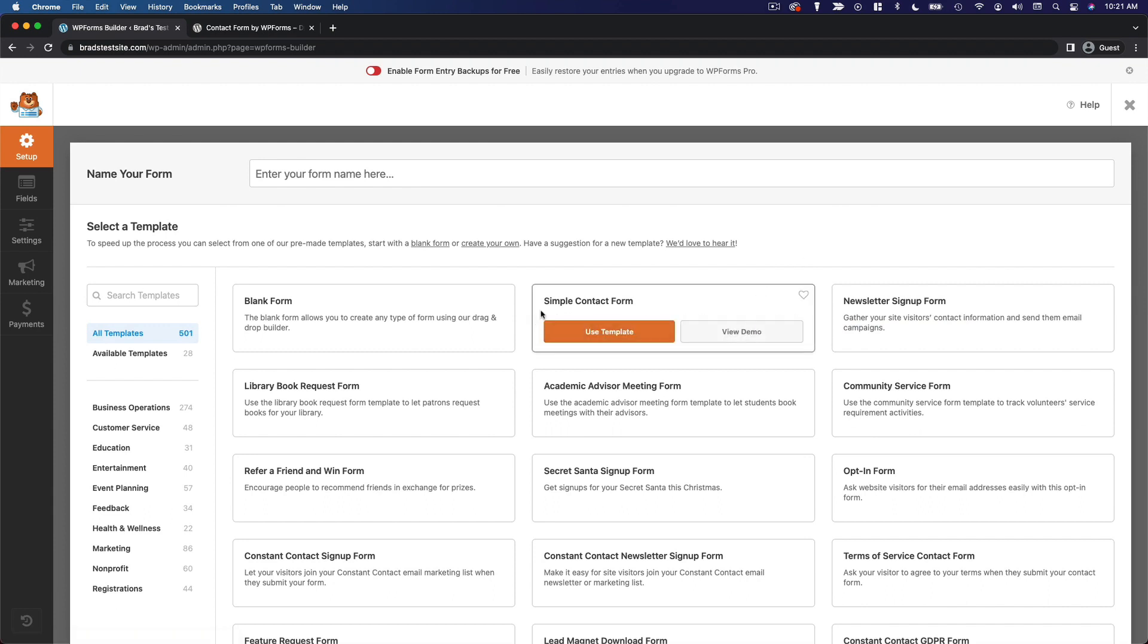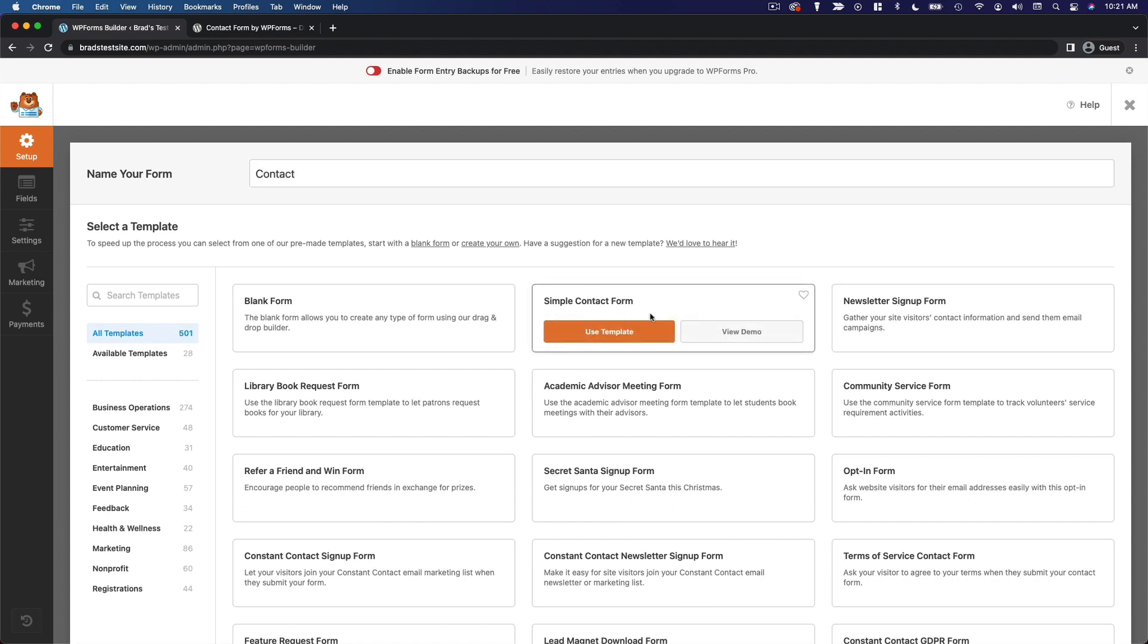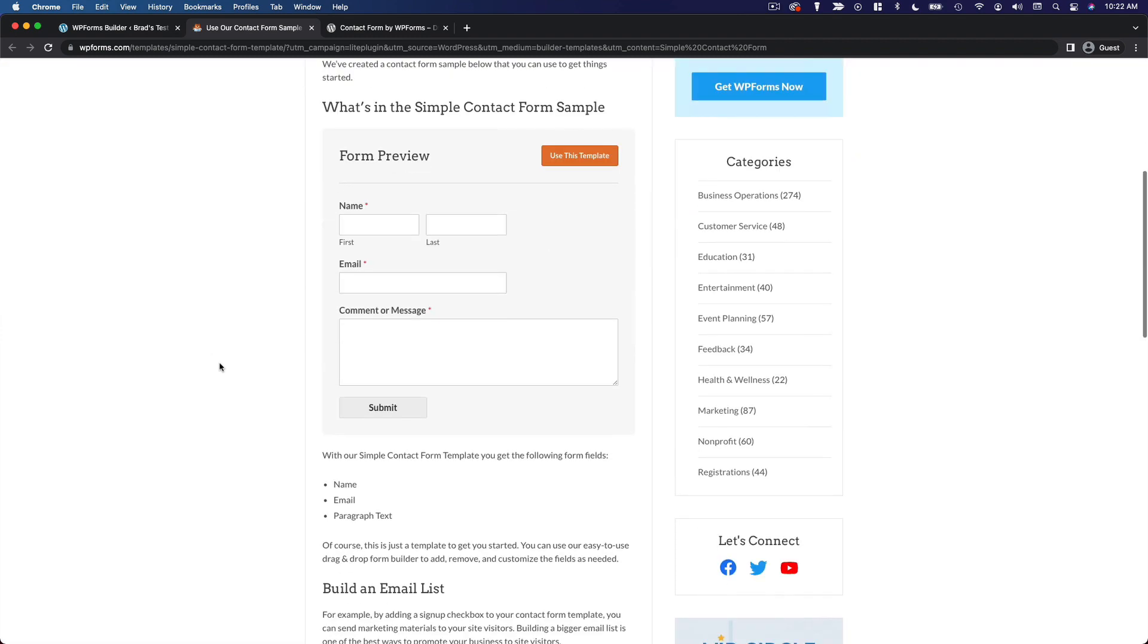I'm just going to go with the simple contact form. And first I'm going to name the form. We'll call it contact. And then as we're exploring our templates, we can just go ahead and use the template or we can click view demo to see what the template is going to look like.